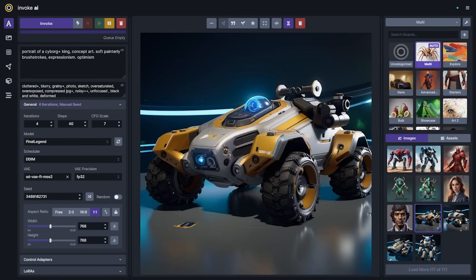Hey everybody, this video is just a tad late by a few days for the release of 3.4, but I wanted to go through a lot of the release information because there's a lot jam-packed into 3.4. I won't be able to touch all of it in the video, but I'll try to at least talk through all the high points and make sure that you know how to use some of the new features in InvokeAI. Let's get started.